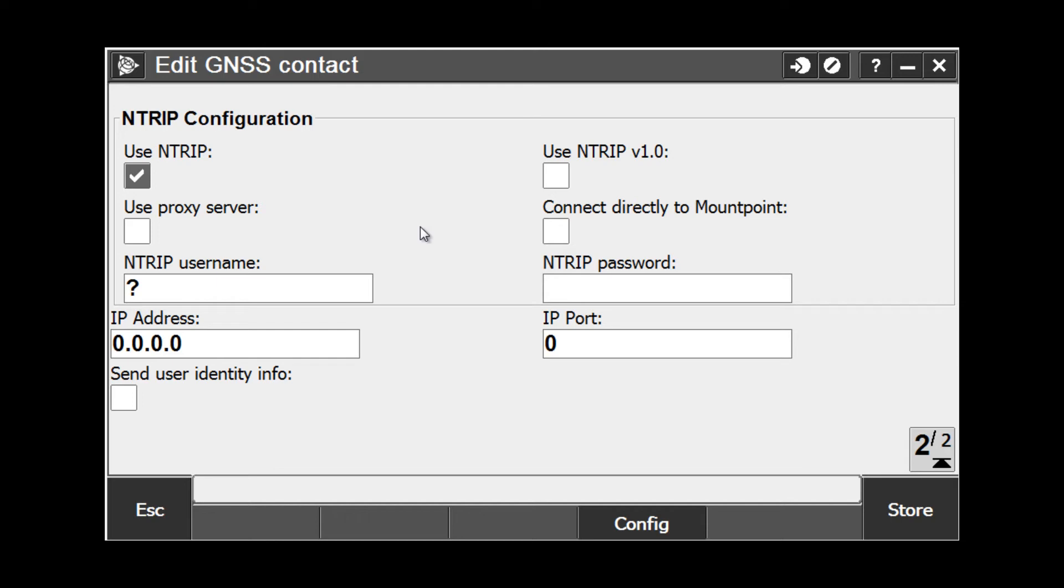Notice when I do that, it takes me directly to page 2. Now, in this instance, we are connecting to a VRS network, so we need to make sure that the Use NTRIP box is checked.